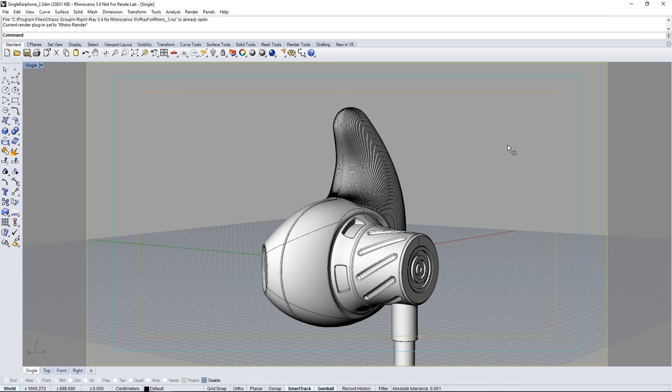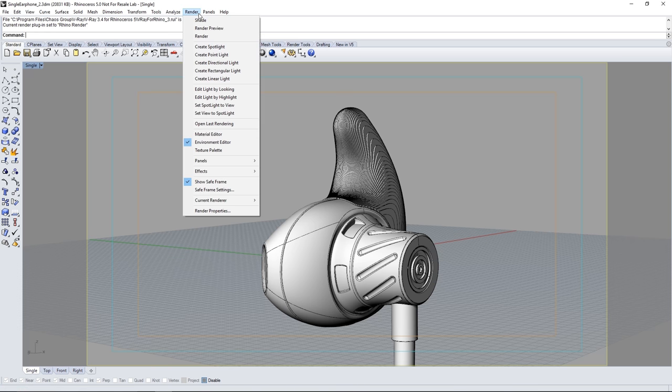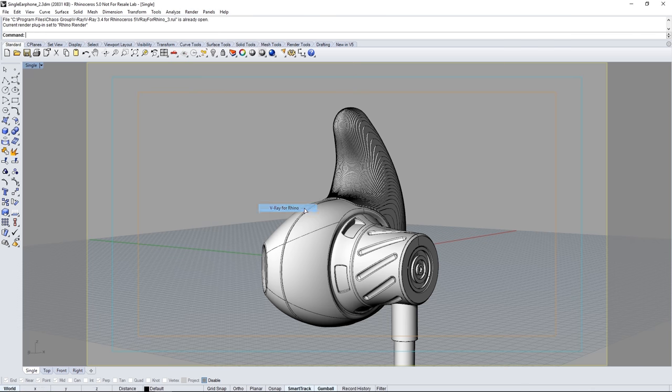Once you have V-Ray for Rhino installed you'll want to switch from the Rhino renderer to V-Ray by going to the render menu, current renderer, and select V-Ray for Rhino.